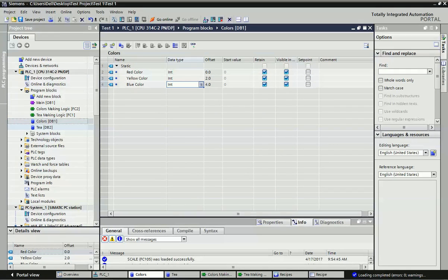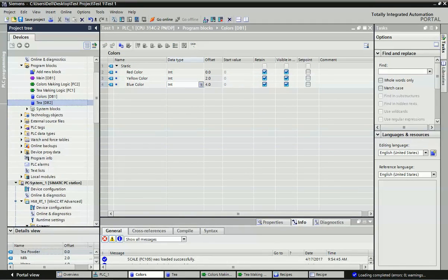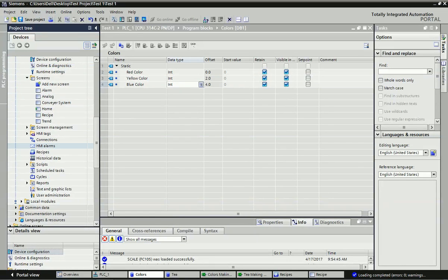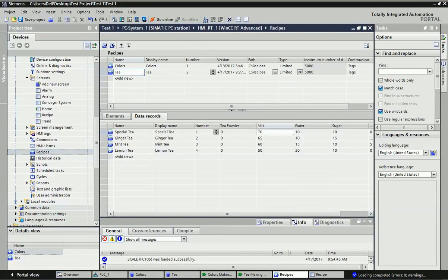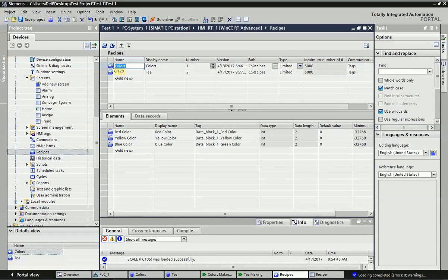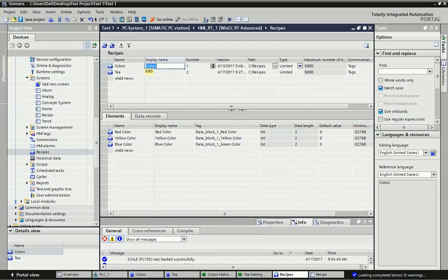In WinCC RT Advanced, we will go to Recipe. Here you will get two windows: on the upper side the recipe name should be displayed, and on the lower side we will add the elements and data records for the recipe. Just click 'Add New' and here you can make the recipe name. The display name should be the same, because while going into runtime for SCADA, the same name will appear there.